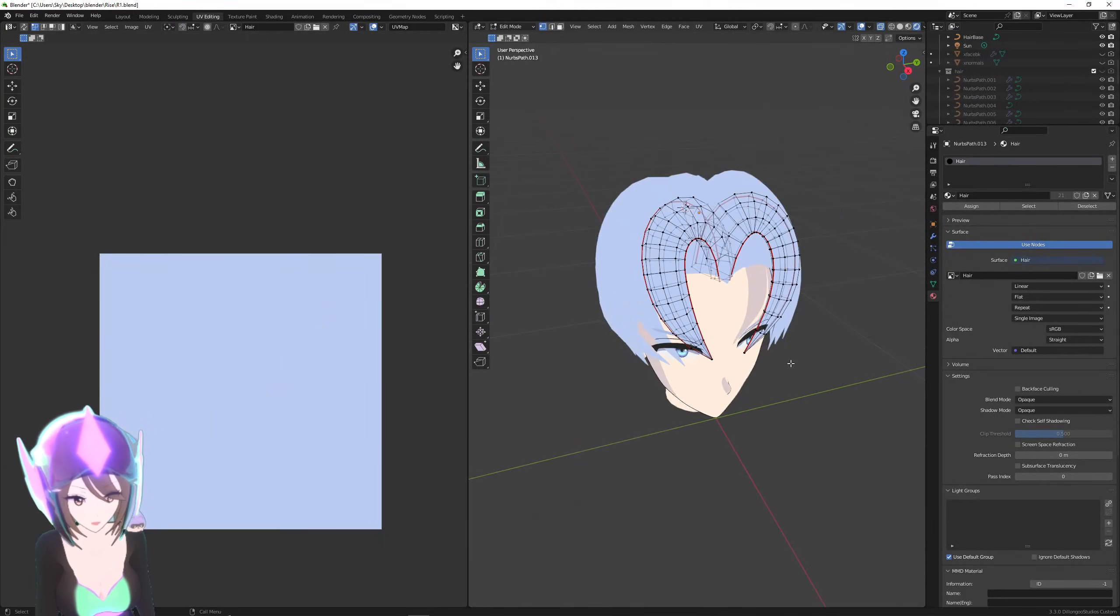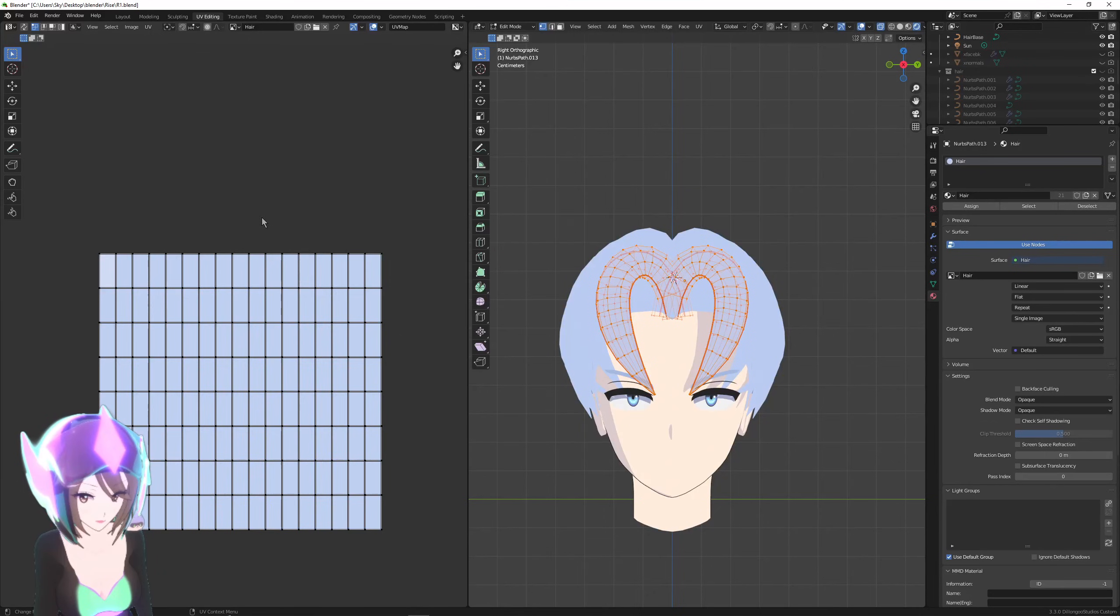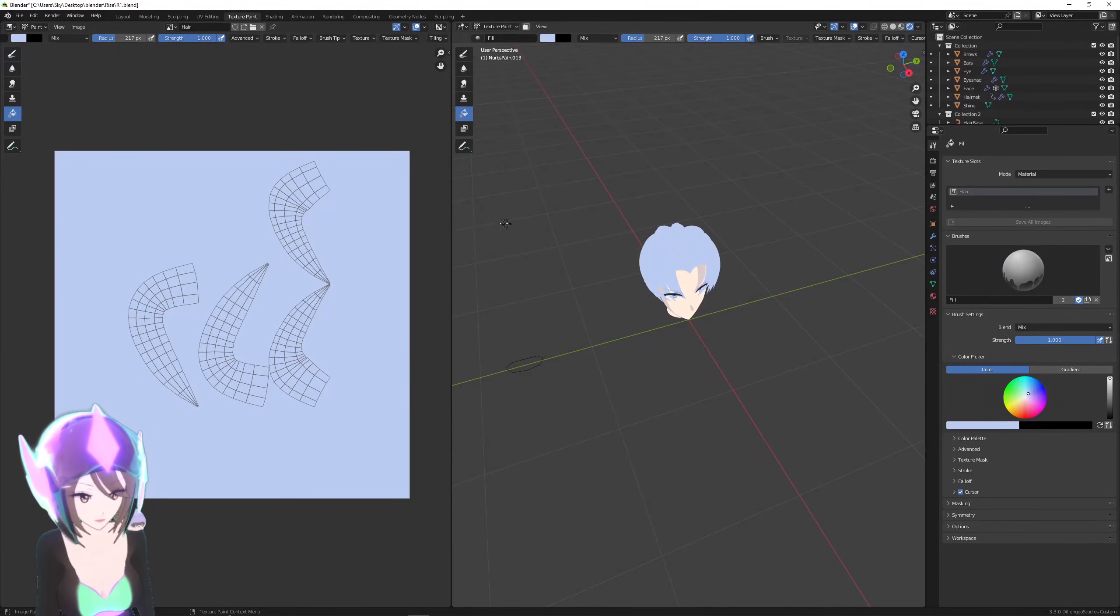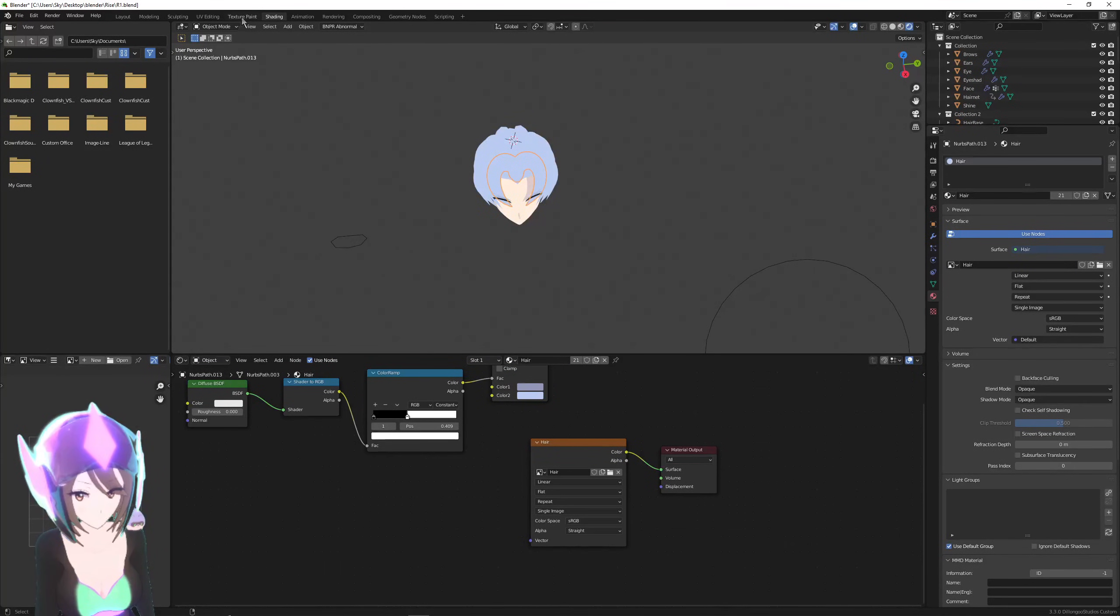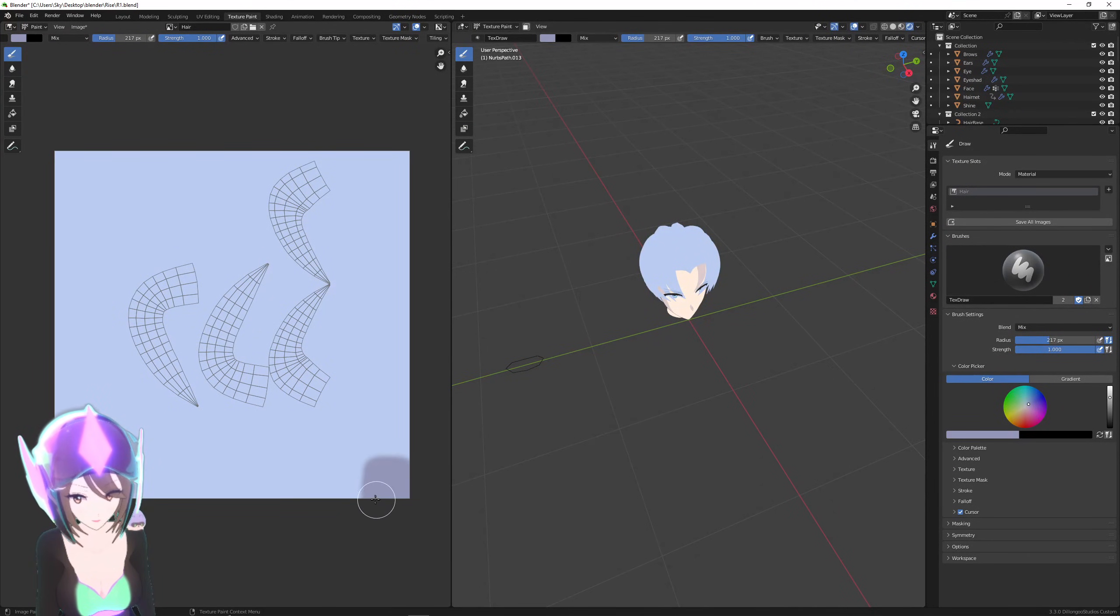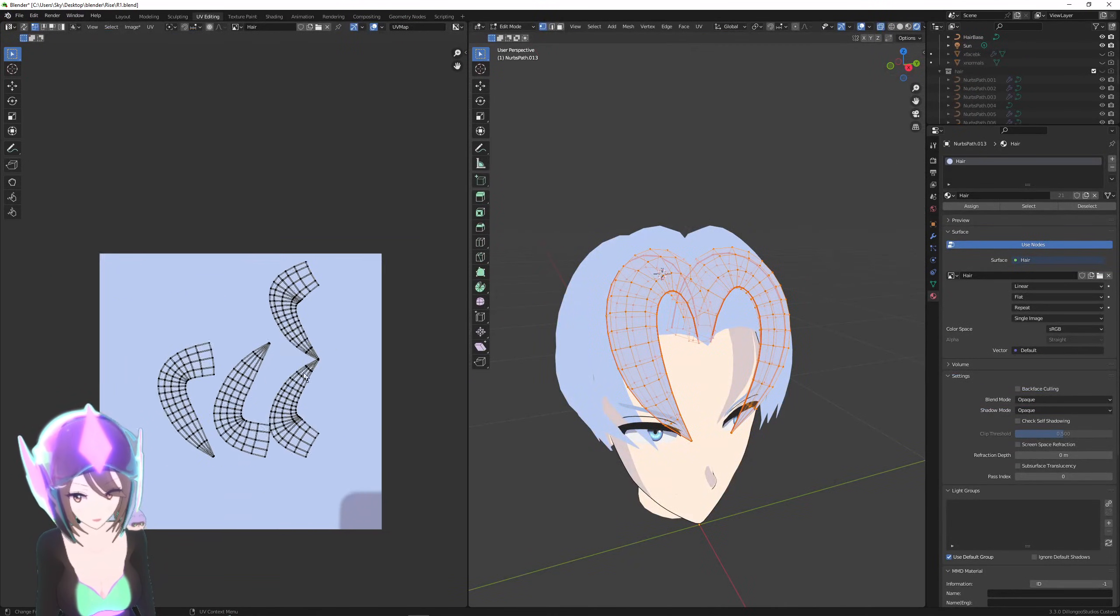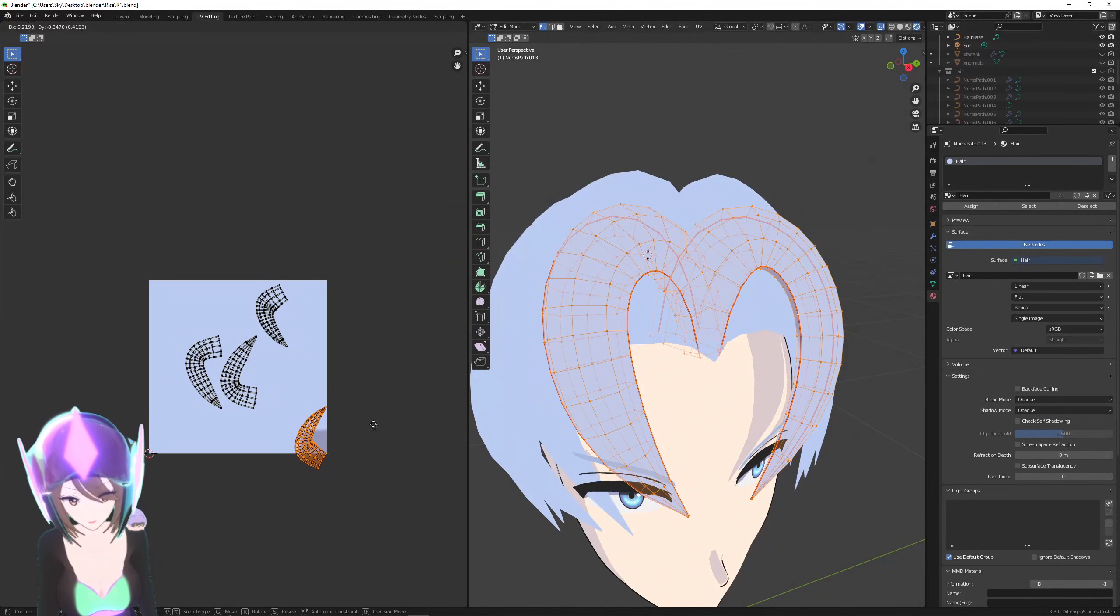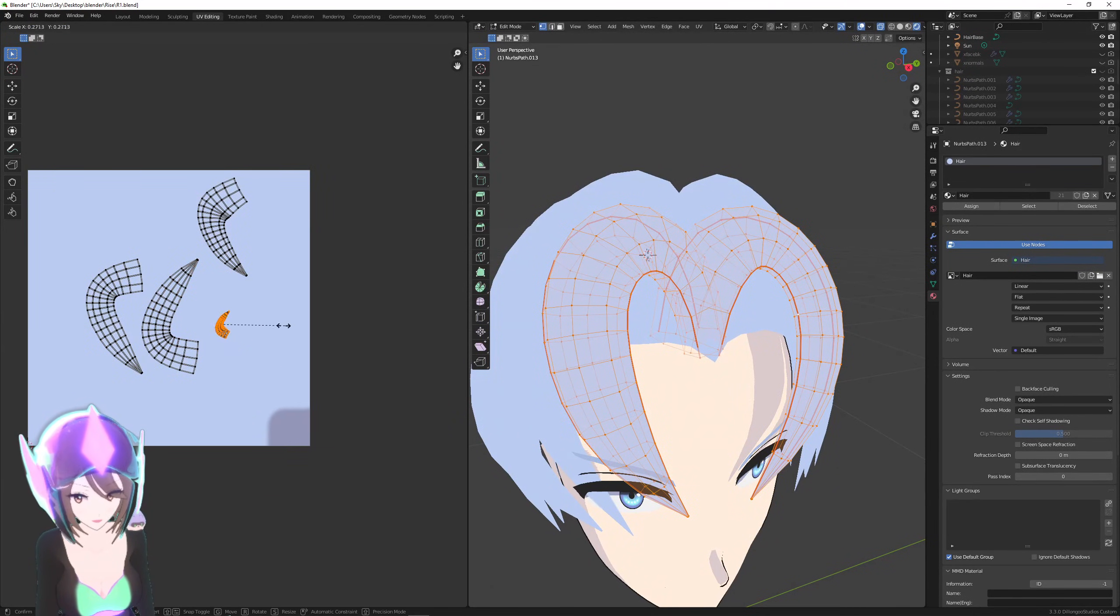Now we can go over into UV editing tab. Press A to select all, press U to unwrap. Here I can't tell which is the front and which is the back. I can easily solve that—let's go into shading, let's grab this color, let's grab this hex. Back over to texture paint, paste that, just create this little square right here filled with that color. Now in UV editing, press Ctrl+L, bring it over there. If the back goes into this color, becomes that color, then we know it's the back.